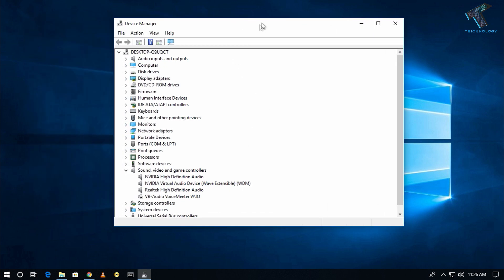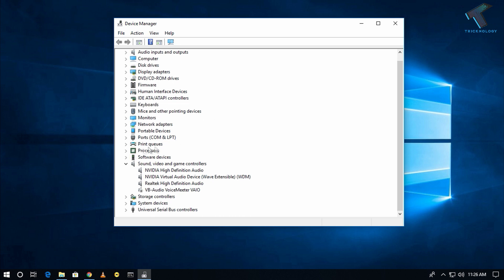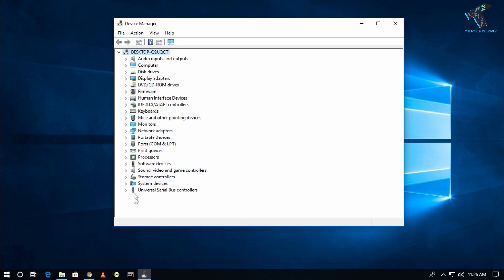You have to scroll down and find Universal Serial Bus controllers. There are many USB controllers, so you have to expand this USB controllers section.